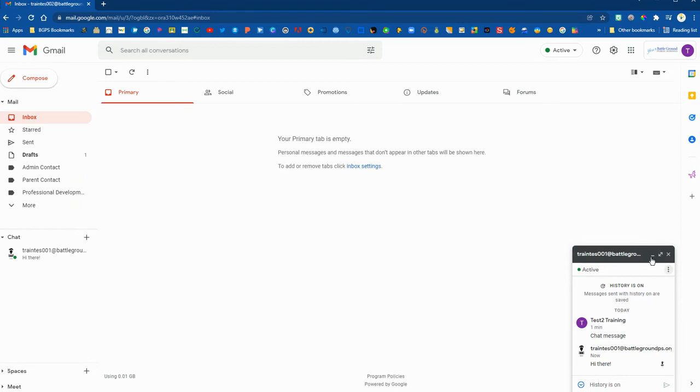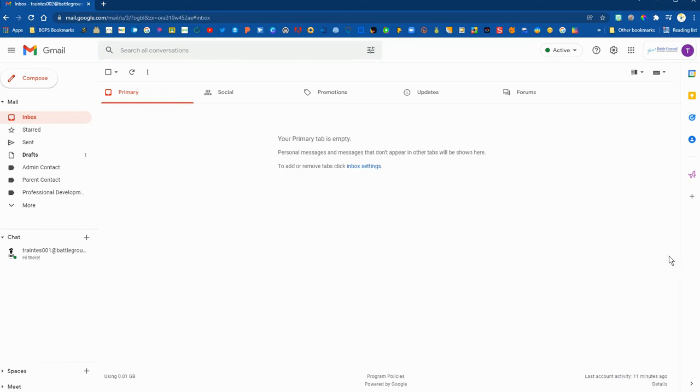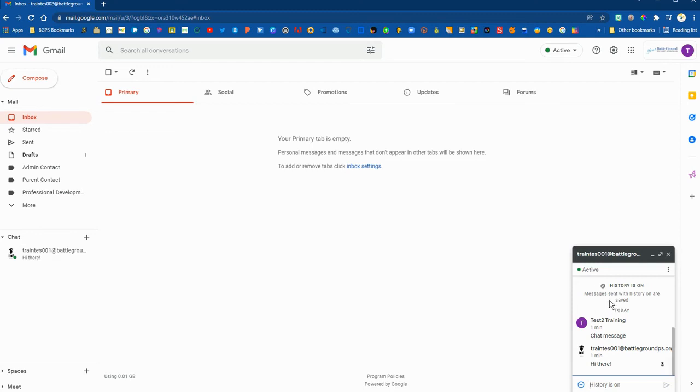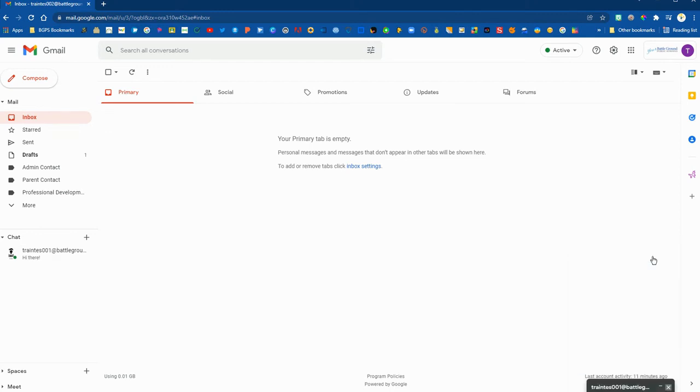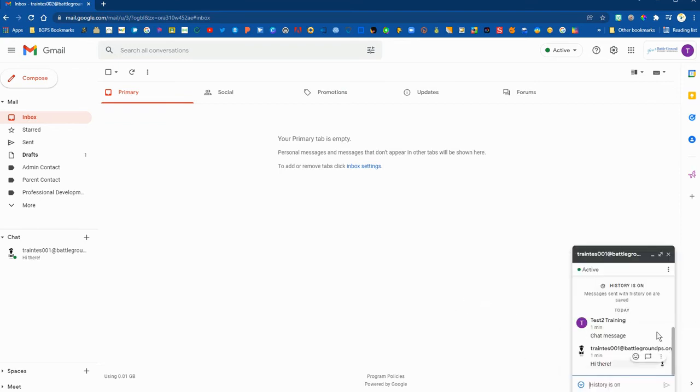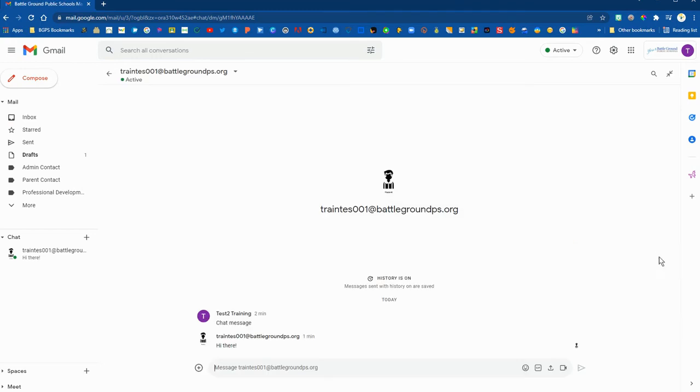You can minimize or close out the chat window and you can always bring that back by selecting the conversation over on the left menu. If you close it out you can bring it back. You can also minimize it and it will just sit at the lower right corner of your Gmail window.